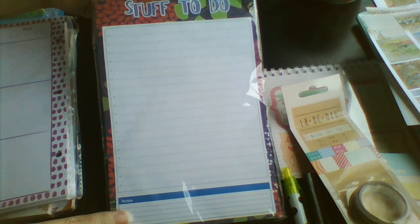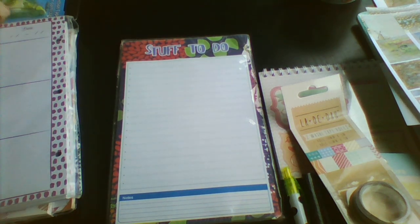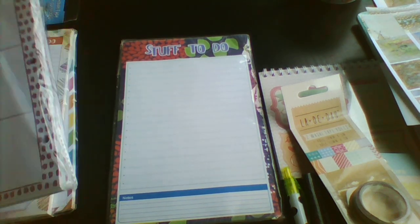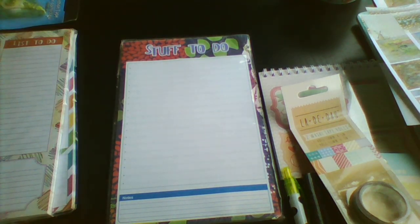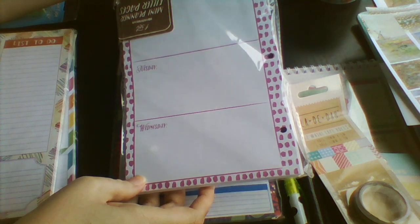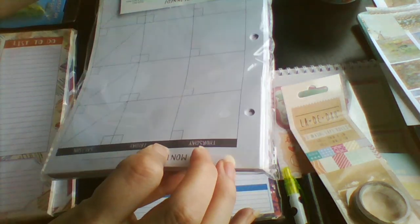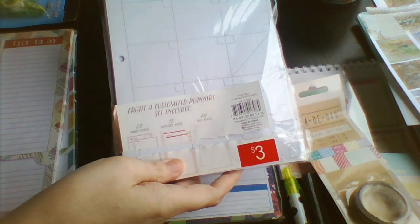So we've got this wee pad here with stuff to do on it. We've got this wee one here that has the days of the week and also has some monthly.